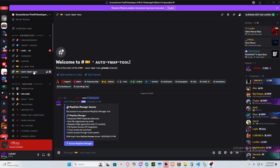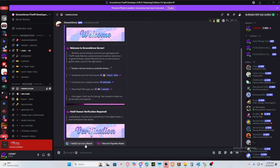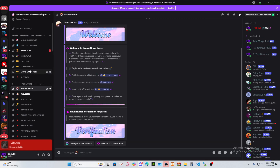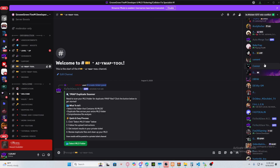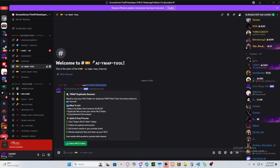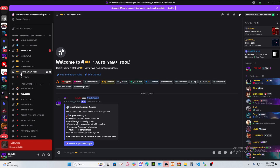First thing first, all you got to do is join my Discord server. I'll be providing a link in the comment section below and also in the video description. After you join, make sure you verify that you're not a robot. Once verified, it gives you a role and you're good to go. After that, there are two options: you can use the AI YMAP tool or the Auto Merger — both are exclusive tools to fix your MLOs.